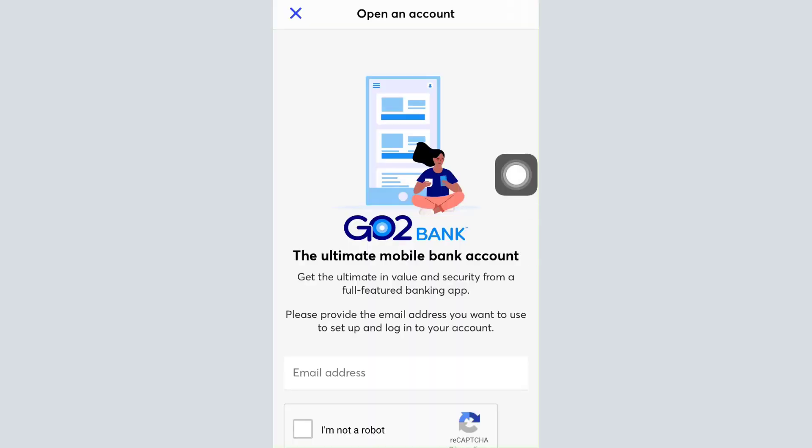In this section, type in your email address and also tap on 'I am not a robot', then tap on the 'Get Started' button. You'll then be asked to verify your email address. After the verification of your email address, set up a password for your account using the required credentials.